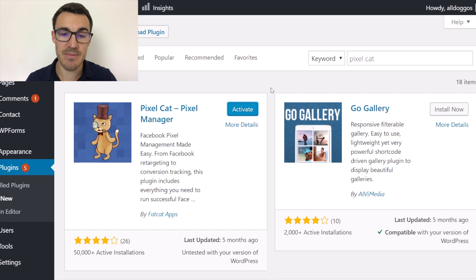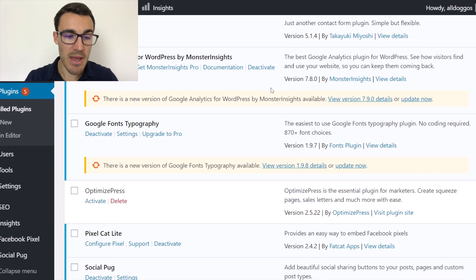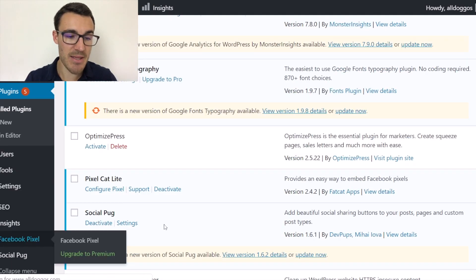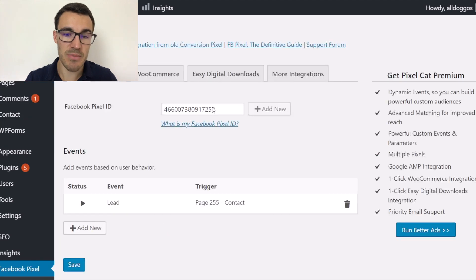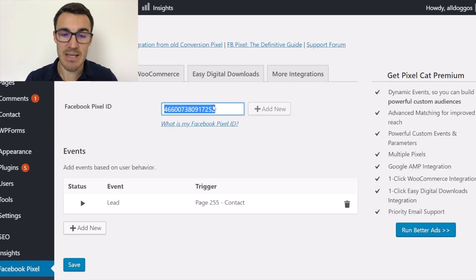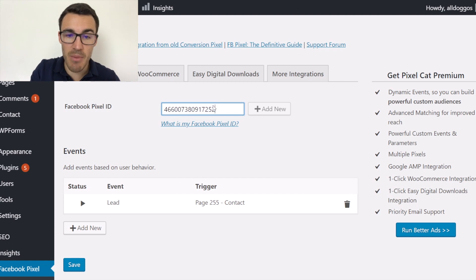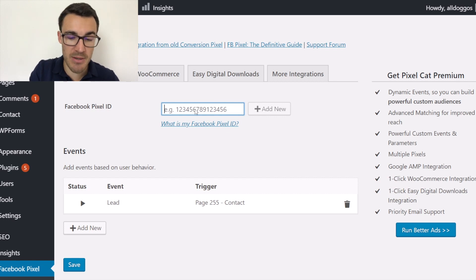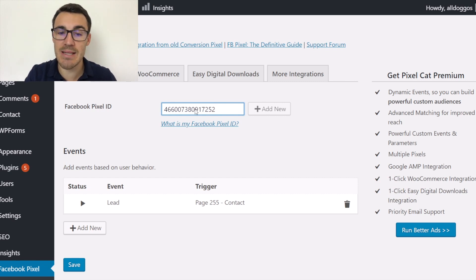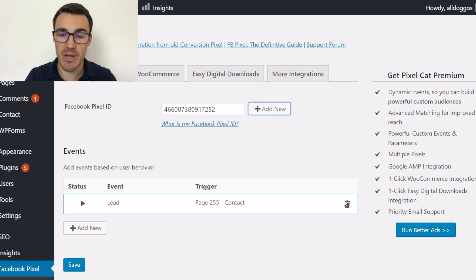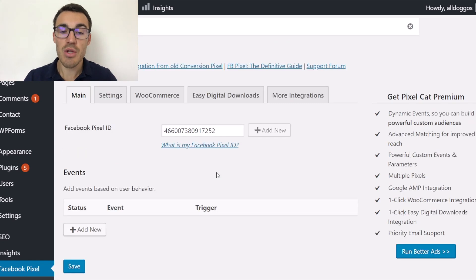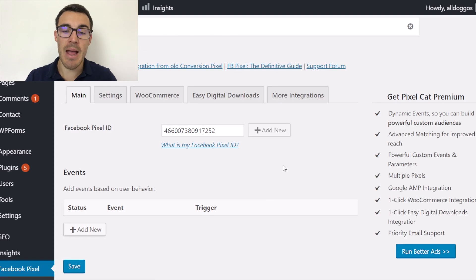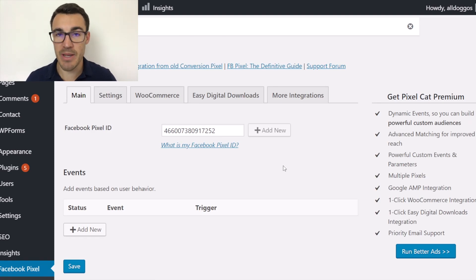Install and then activate. It will then show up on the left-hand side — 'Facebook Pixel'. Now what I need to do is copy and paste my Pixel ID in here. I've already done this in this account, but I want to demonstrate the process. Normally that would be blank — you would just come in, paste your Pixel ID in there and click 'Add New'. I'm going to delete this to show you the process. By pasting that in and clicking Save, it installs the base Facebook Pixel code throughout your website.